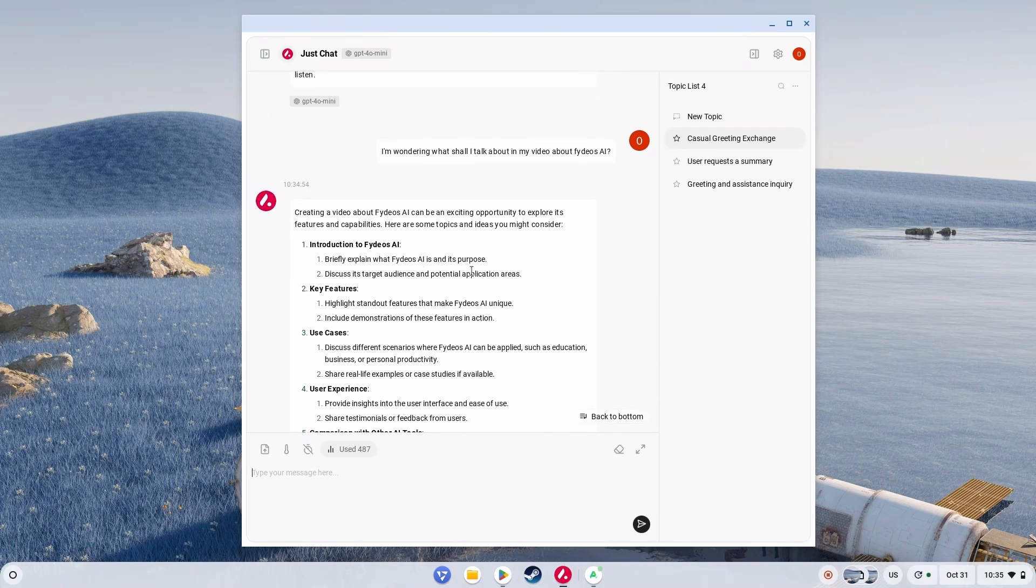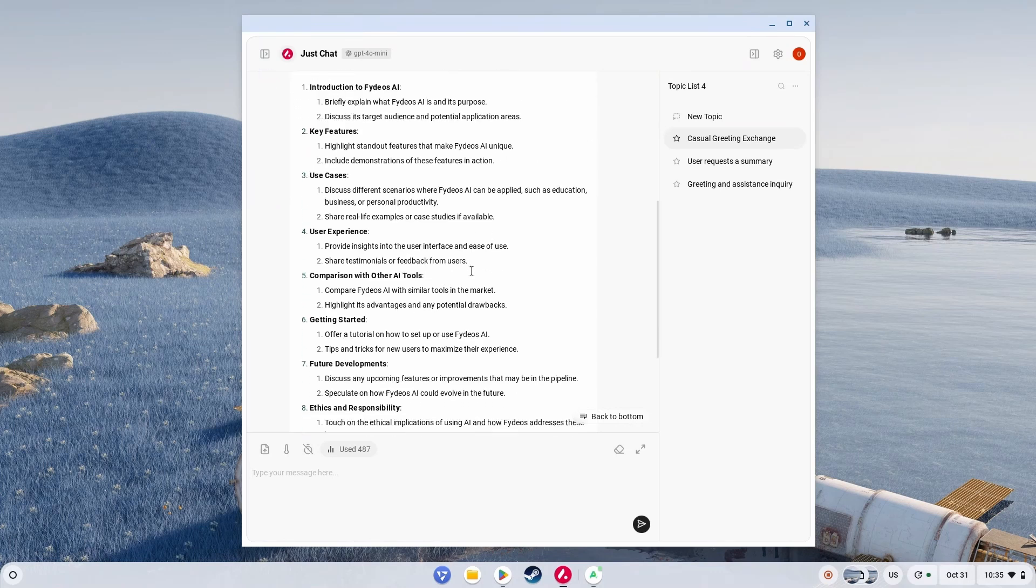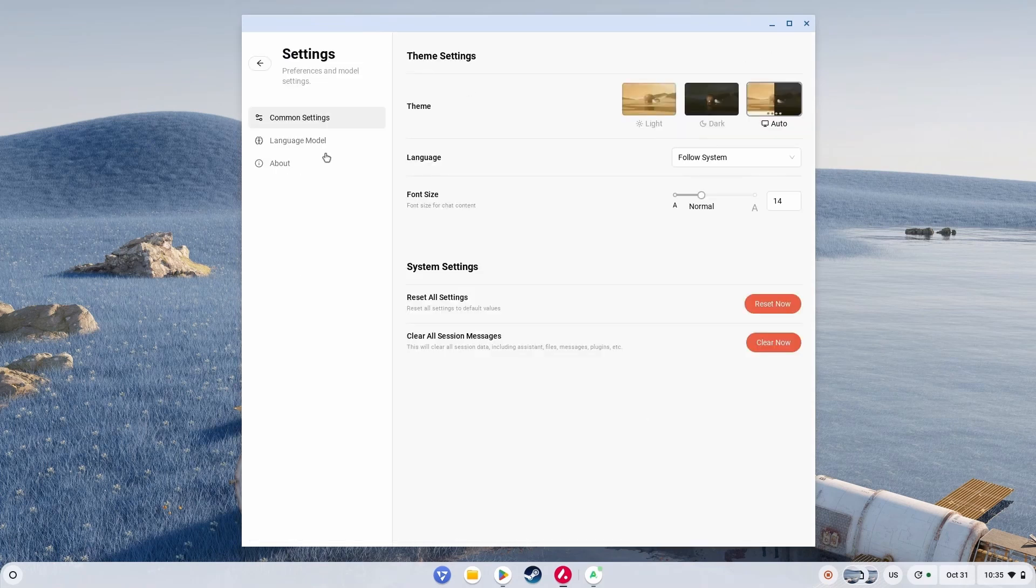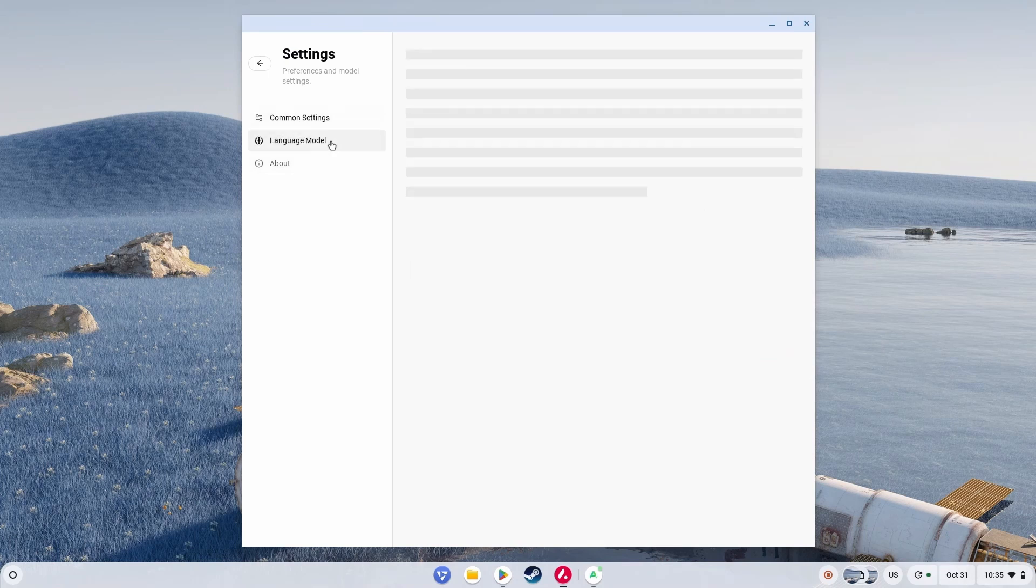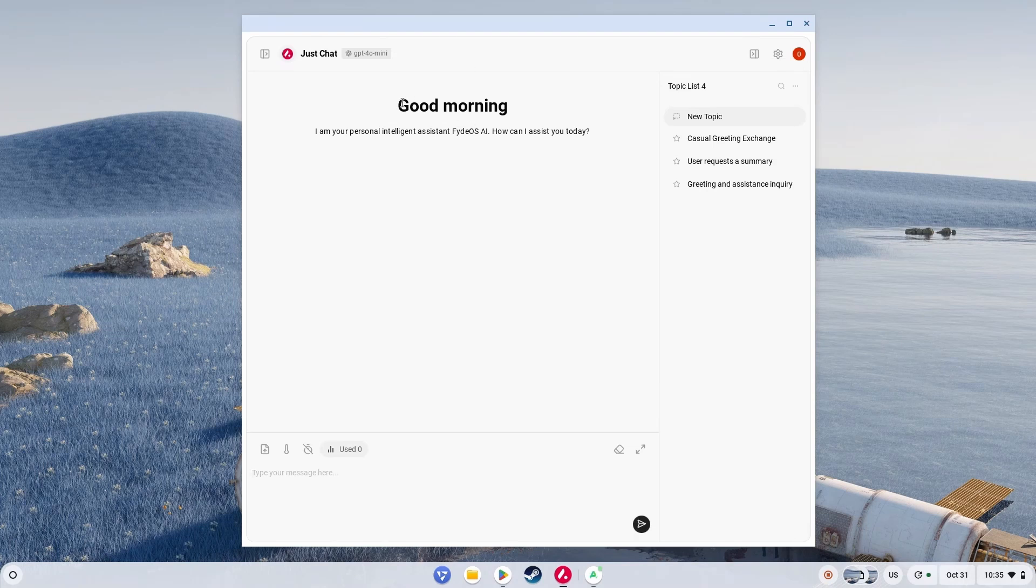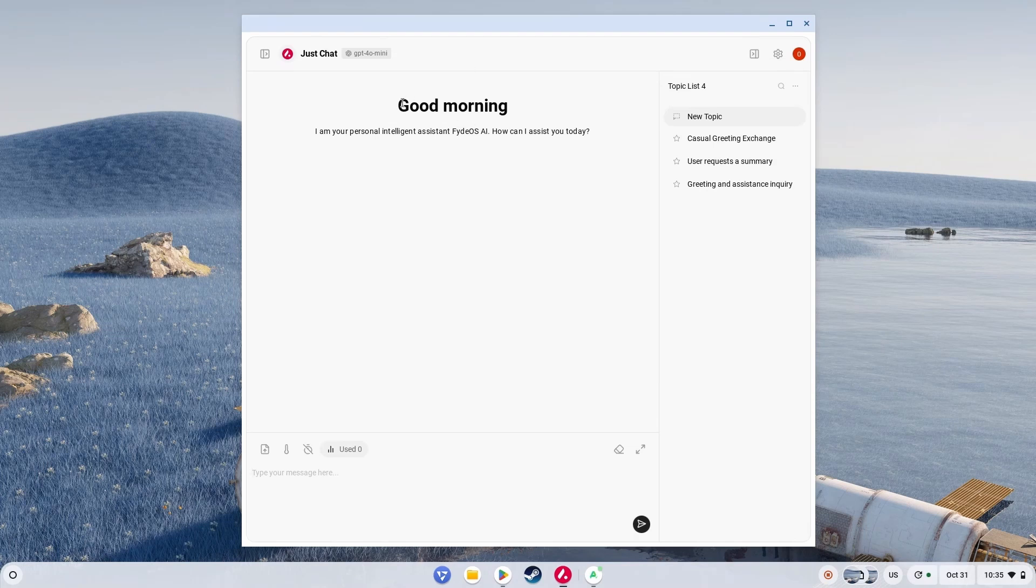So creating a video about FydeOS AI can be an exciting opportunity to explore its features and capabilities. I'm gonna create the video according to this. Because all in all, it's about AI, so let's use AI to create it. It's just an interface which connects you to a language model based on ChatGPT 4 Mini. And it's a large language model which is downloaded, which means it works offline in your system. So you don't need internet to ask any AI sort of questions.